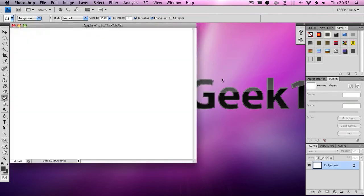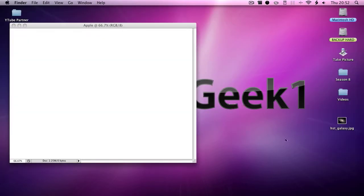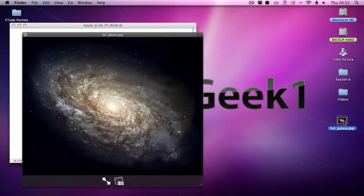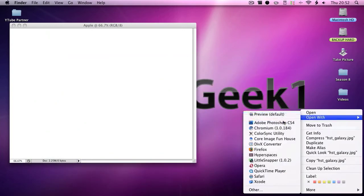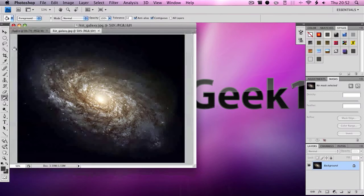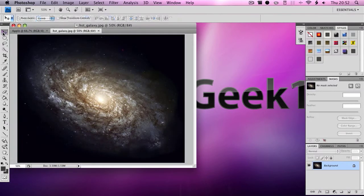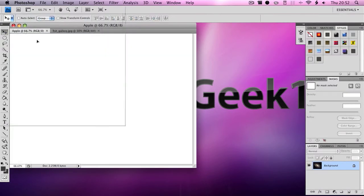Now go to your desktop and you want to get a picture. You can get it off Google or anything. I've got this Galaxy here. Open that up with Photoshop, then you want to click the little arrow here and drag that picture into the document you just created.